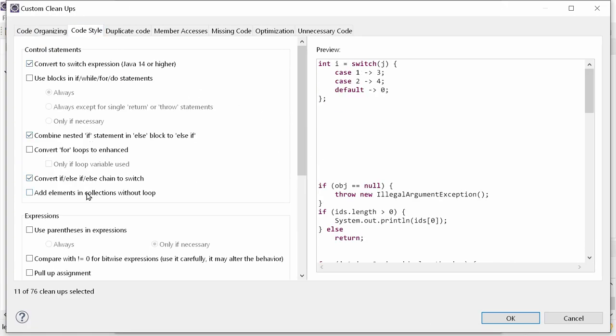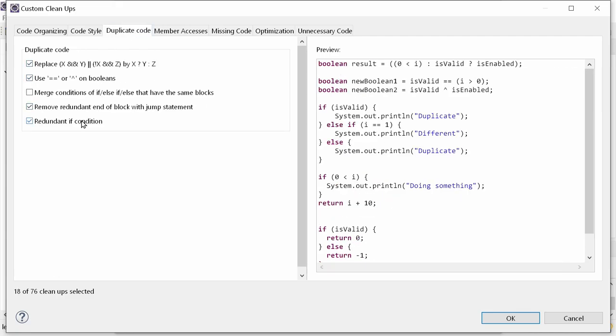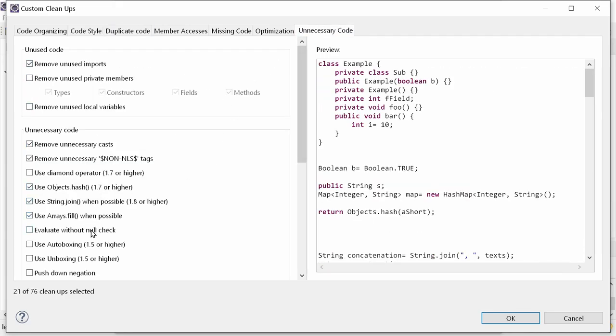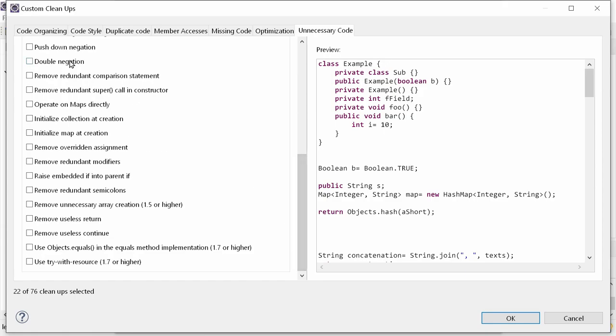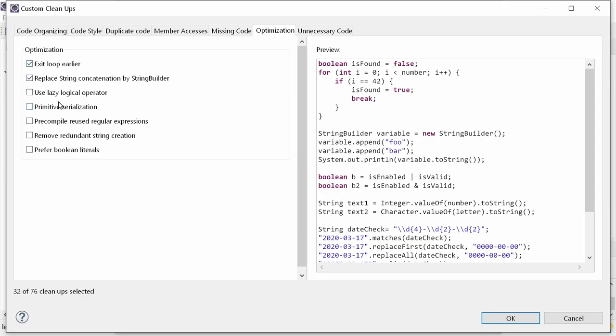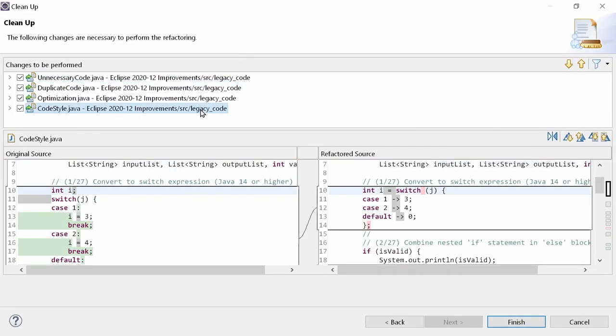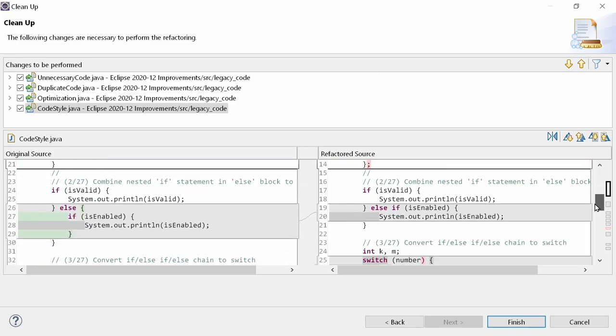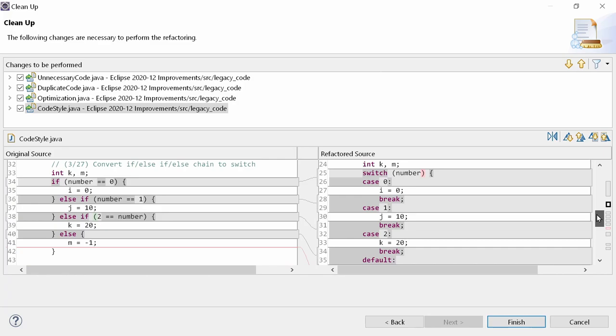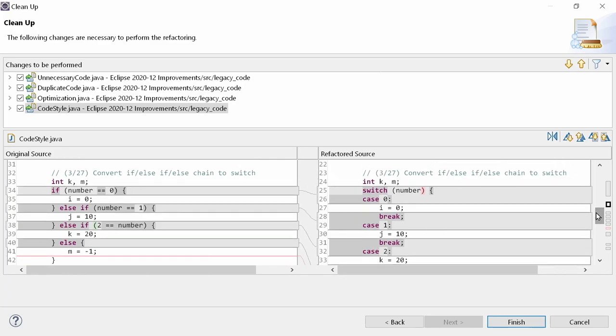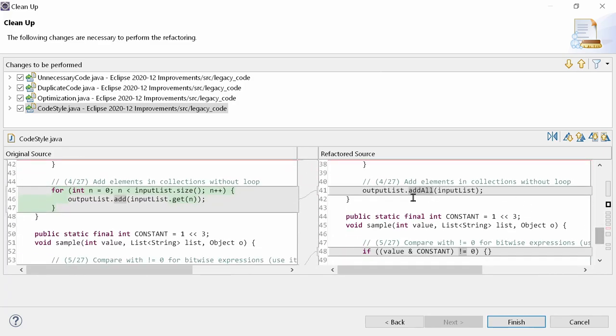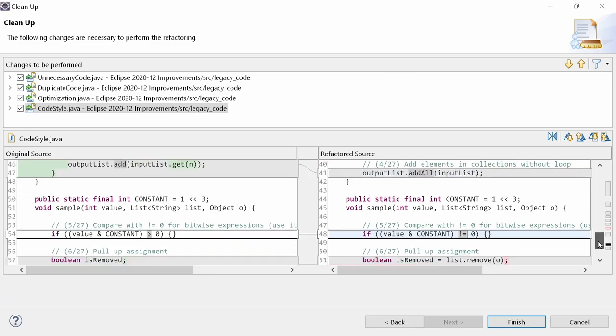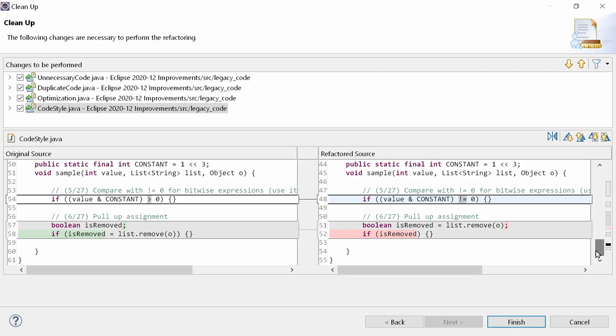There are 6 new code-style functions, 4 to remove duplicate code, 12 to remove unnecessary code, and 5 new functions to optimize your code. The 6 new code-style functions are convert to switch expression, which by the way is also available as new quick fix, combine nested if statement in else block to else if, convert if-else if-else if-else chain to switch, add elements in collections without loop, compare with unequal 0 for bitwise expressions, but be careful with that since it may alter the behavior, pull-up assignment.